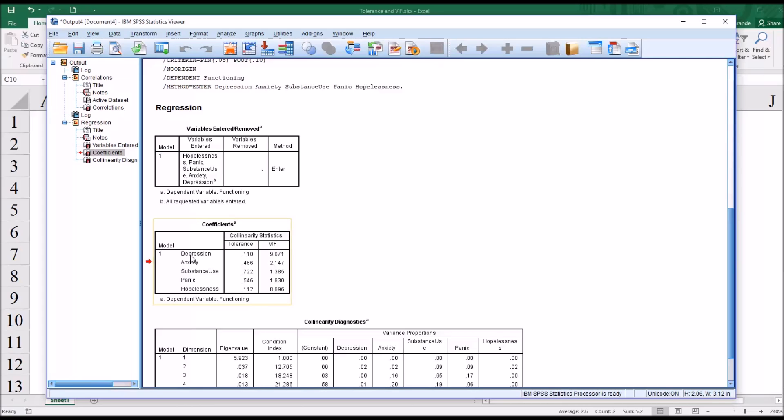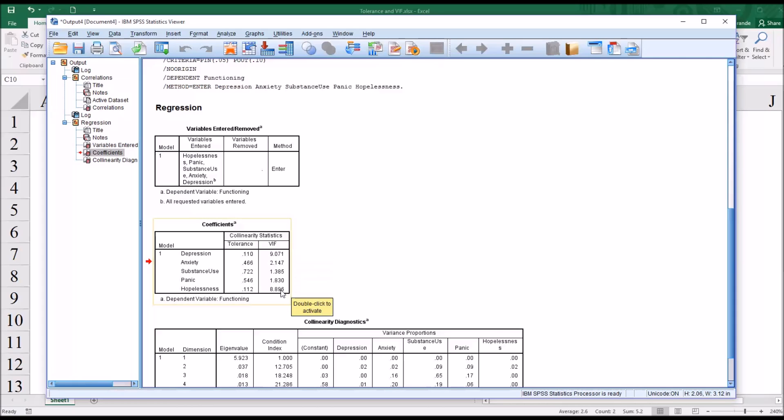Now, the depression and hopelessness variables, that's a little bit different. Now, technically, under the 0.1 and 10 rule, of course, they meet that rule. We have 0.110, 0.112, and 9 and 8.8 for the variance inflation factors.